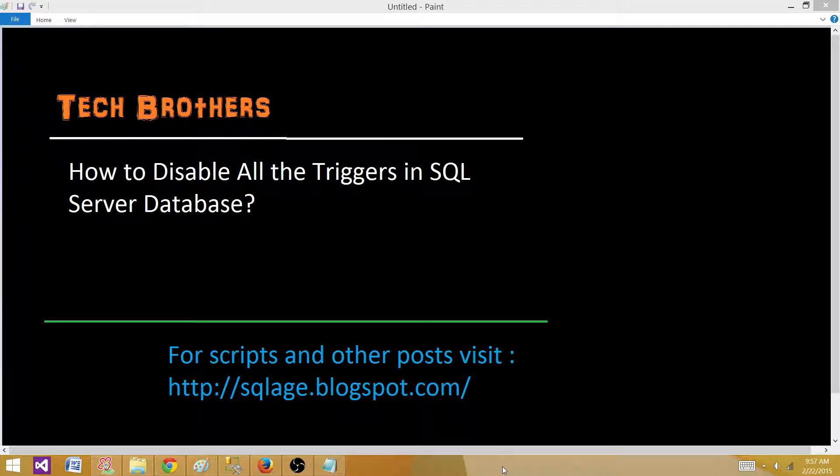Welcome to Tech Brothers with Amir. Today we are going to answer this question and perform a demo: How to disable all the triggers in SQL Server Database?